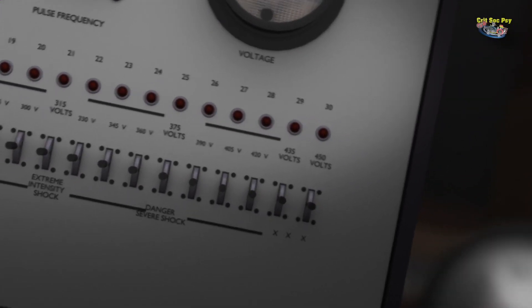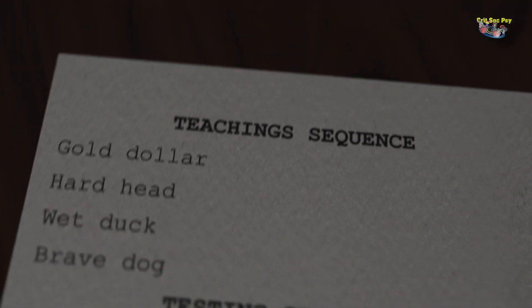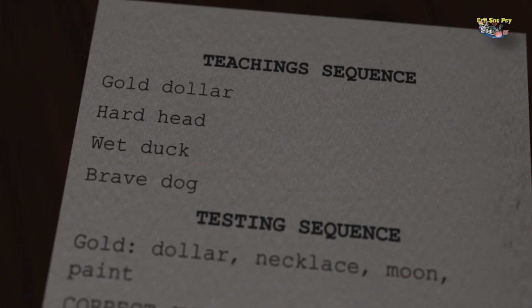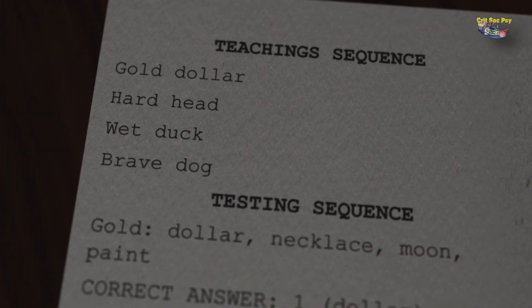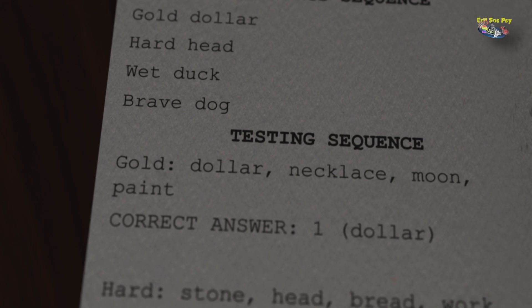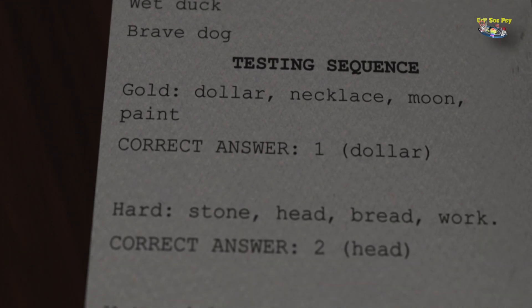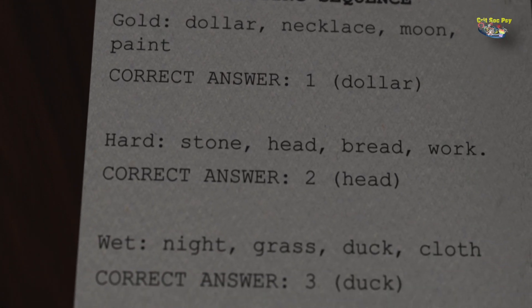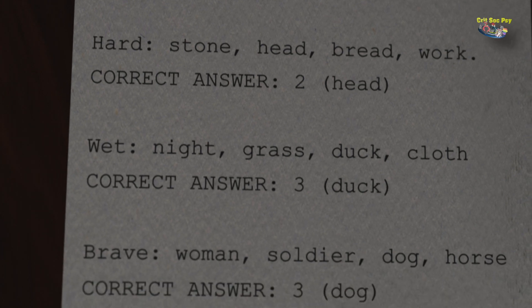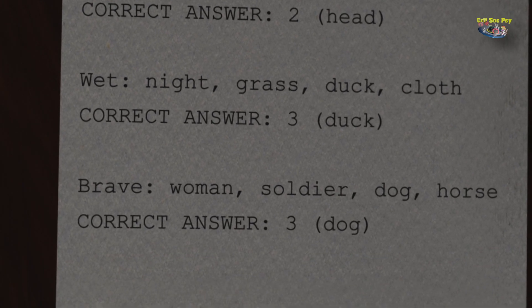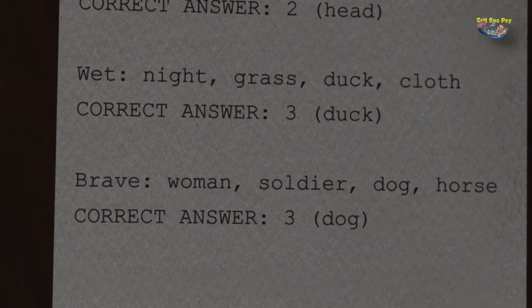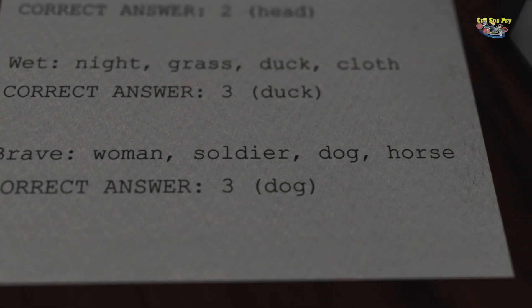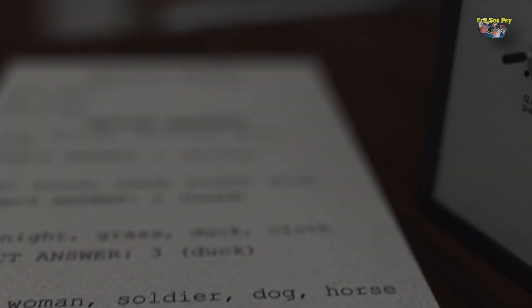The participant is given the instructions for the memory test and then reads out a series of word pairs, which is the teaching phase of the experiment. The testing phase then begins with the teacher reading out the first word from each word pair, followed by four words. The teacher asks the learner to indicate which of those four words is the correct word for that word pair. If the learner makes a mistake or doesn't respond, the teacher is instructed to give a shock, starting with 15 volts but stepping up that voltage for each subsequent shock, going all the way up to 450 volts.